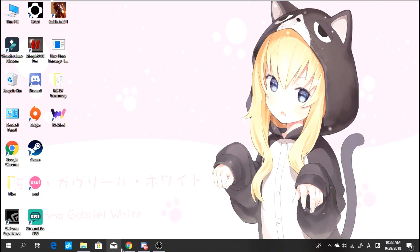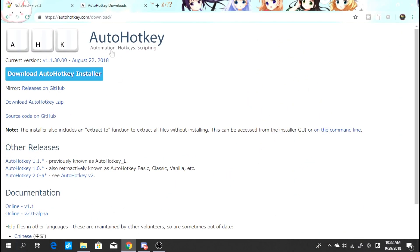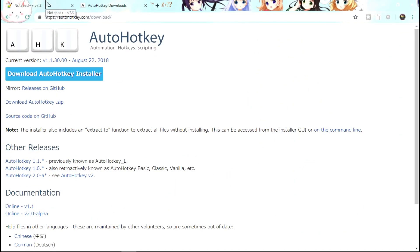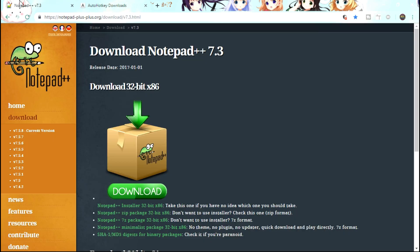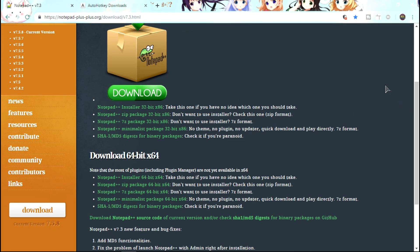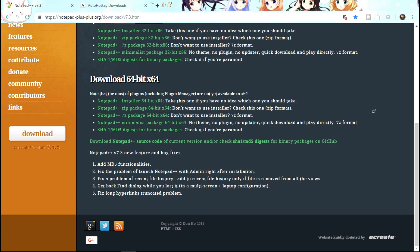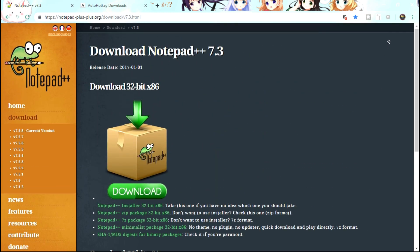First, go download two programs. One is called Notepad++ and one is called AutoHotKey. The link is in the description. After you have downloaded that, install it.